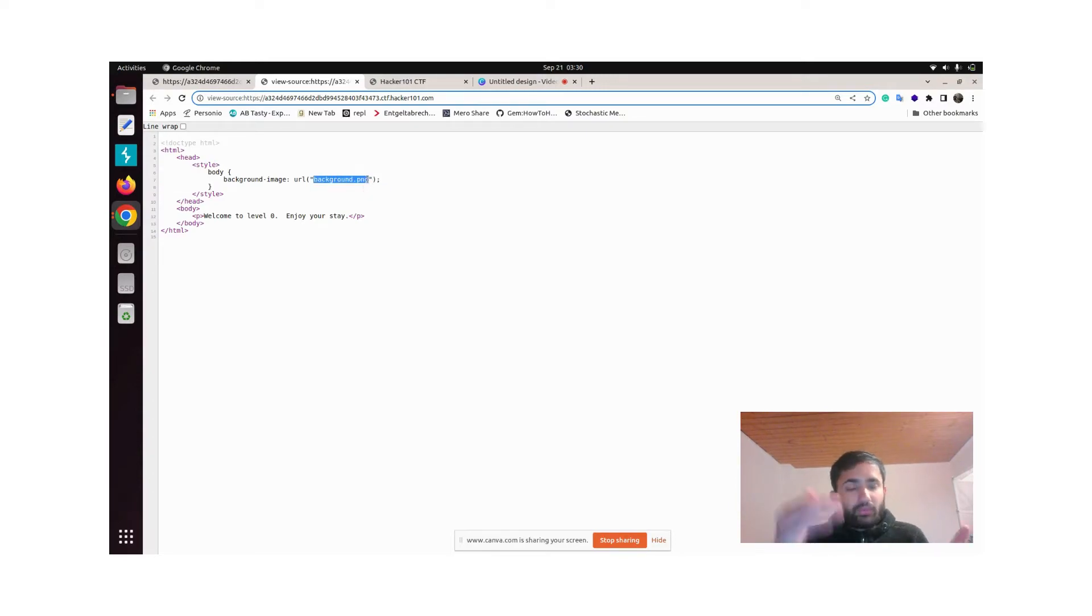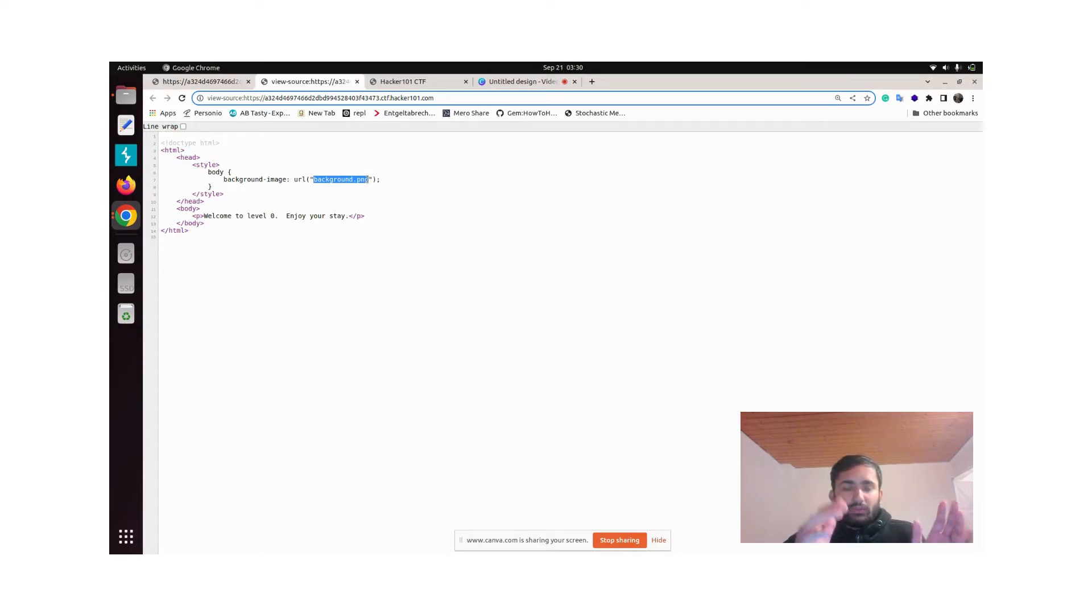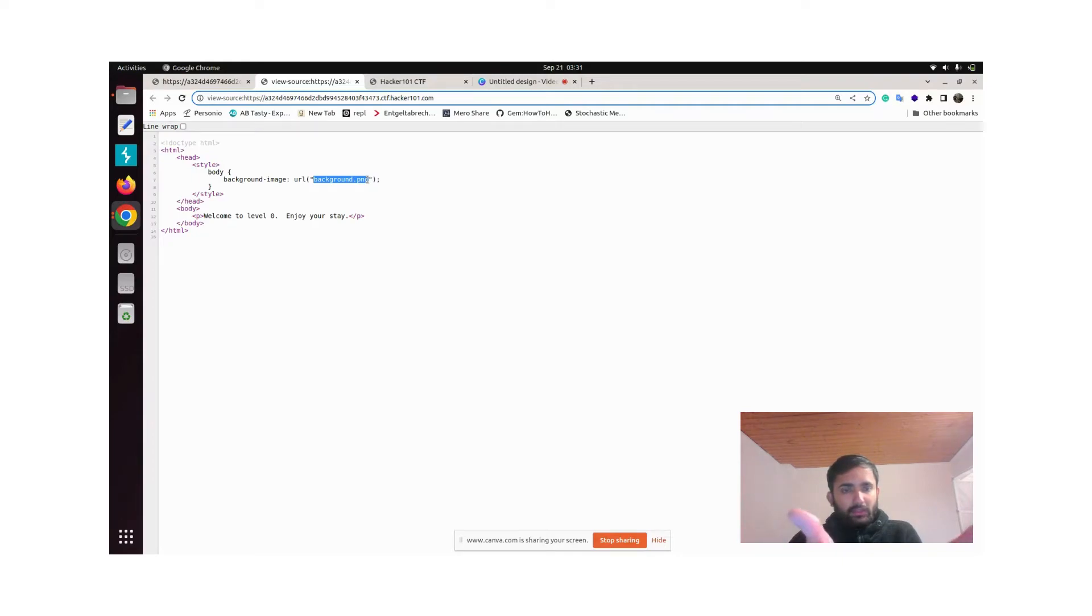To see what is in this particular directory where it is telling there will be an image called background.png, let's just see.